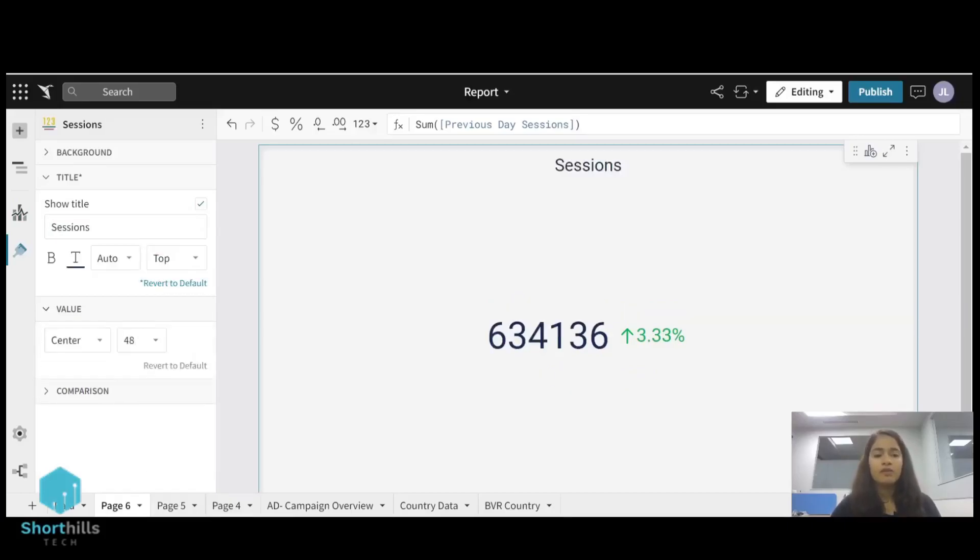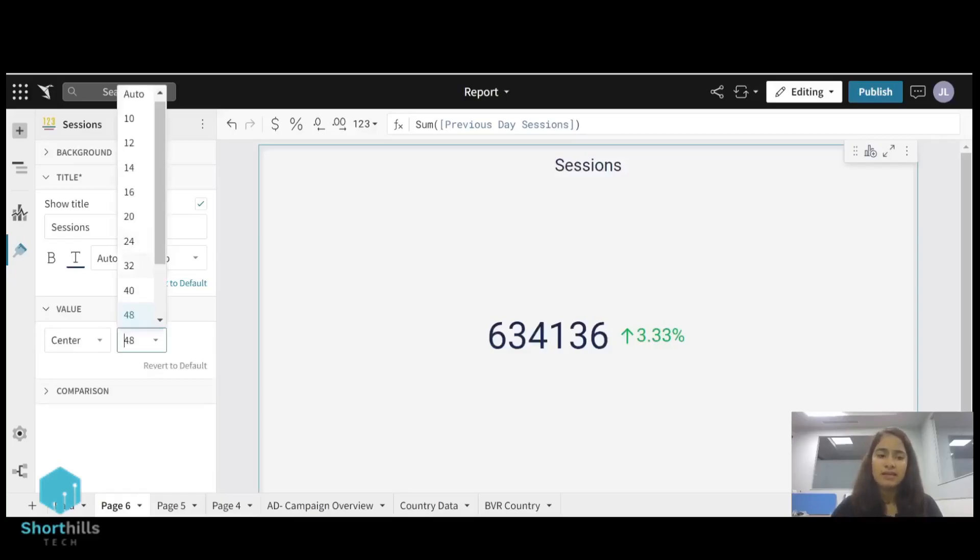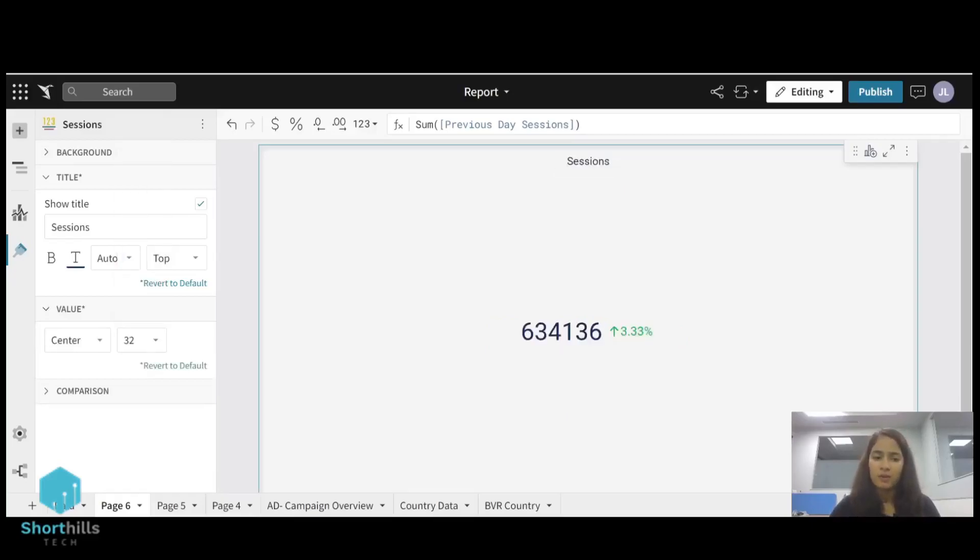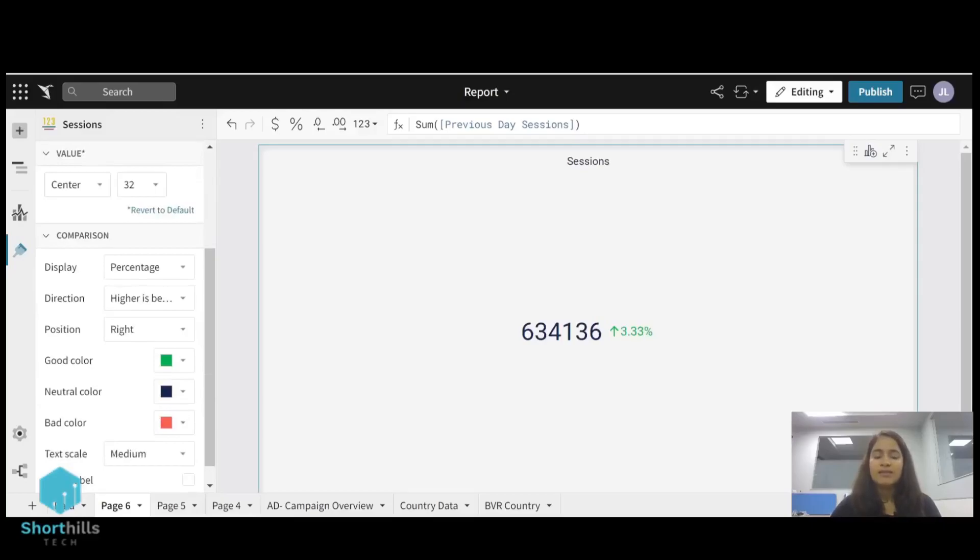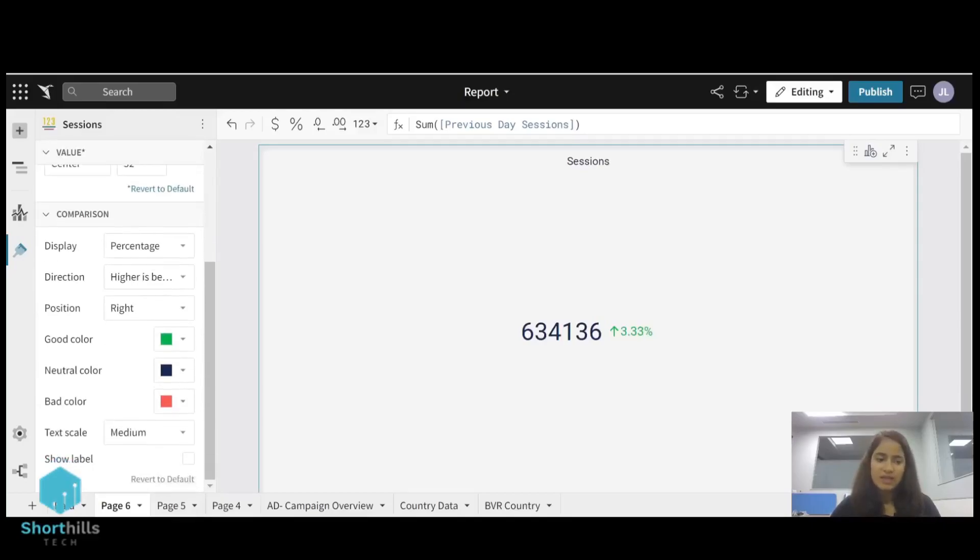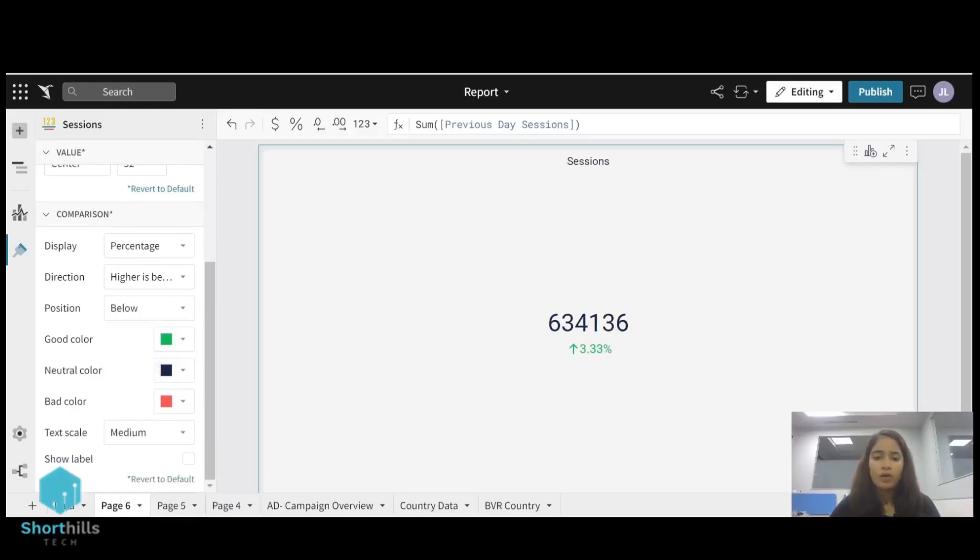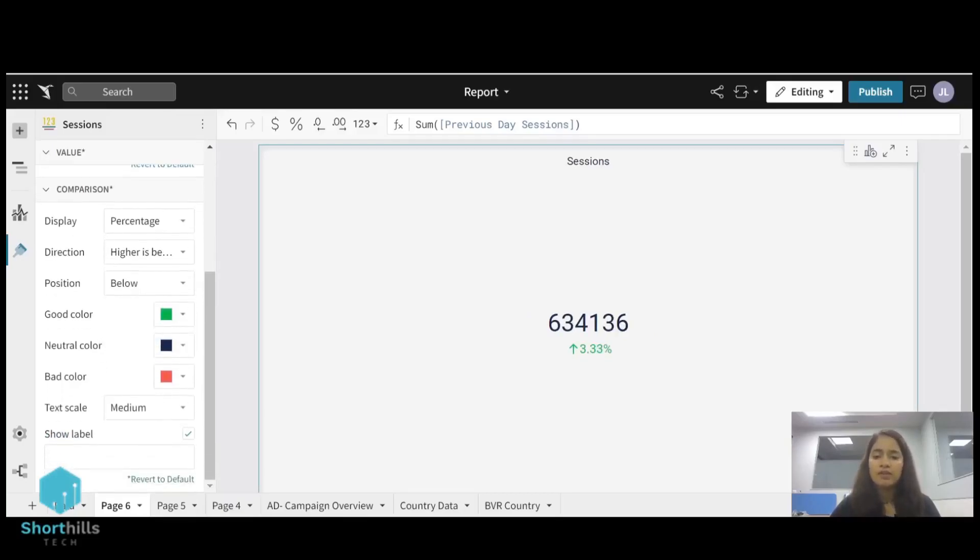And also for the value I can change the font size from here. And for the comparison, this display of comparison is percentage and I can change its position to be below the number. And also we can show a label for this percentage like we are comparing it to the previous day.